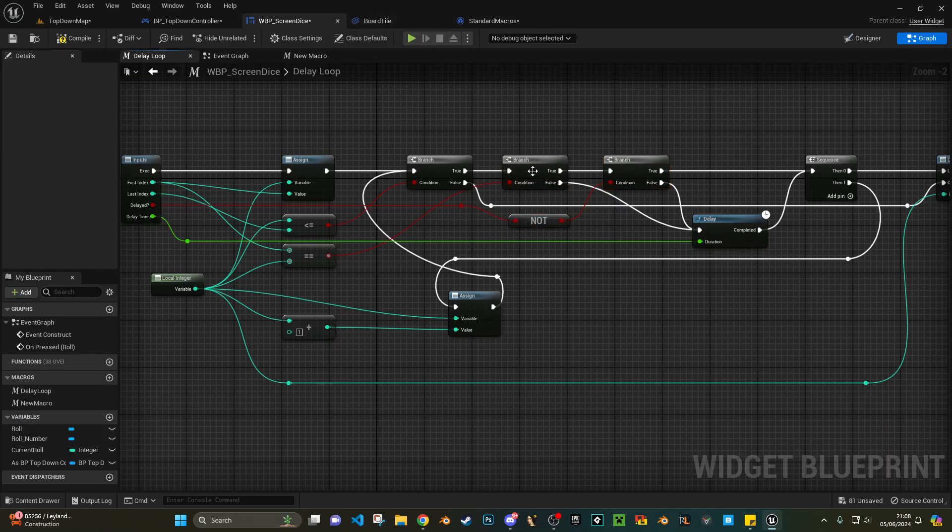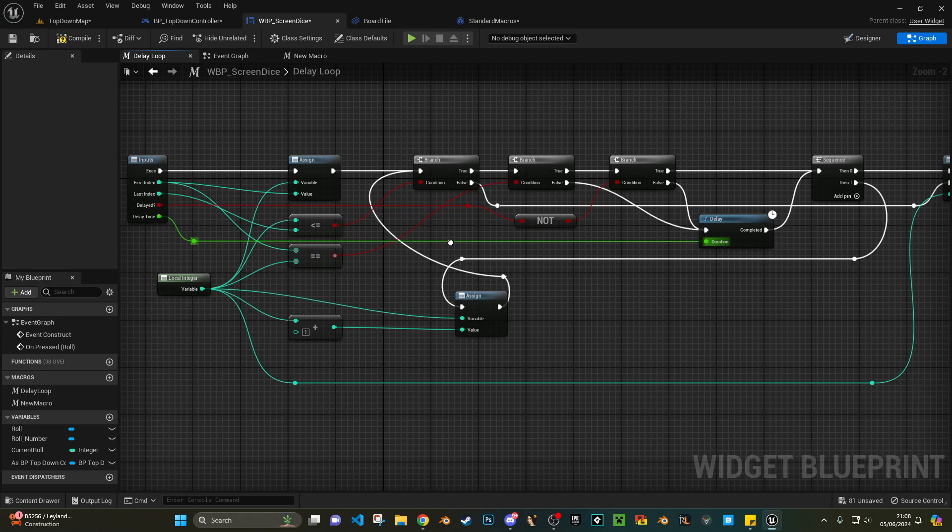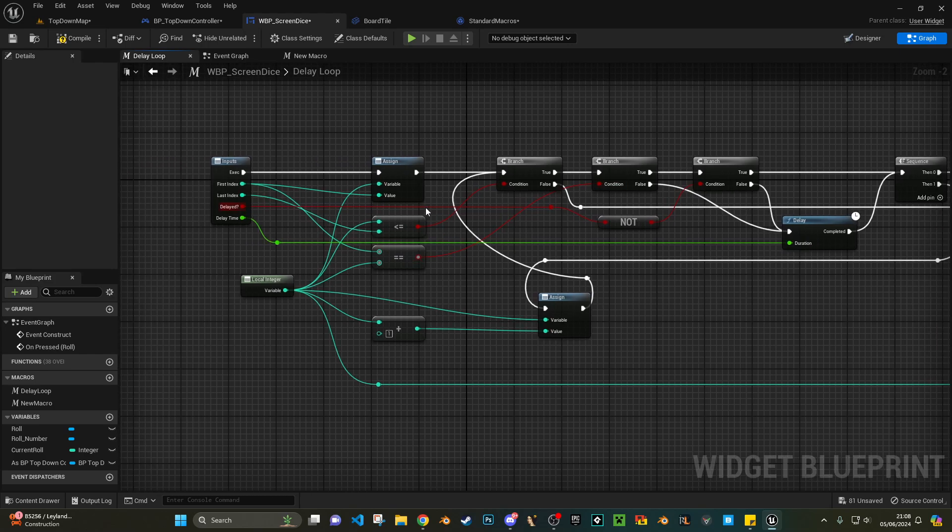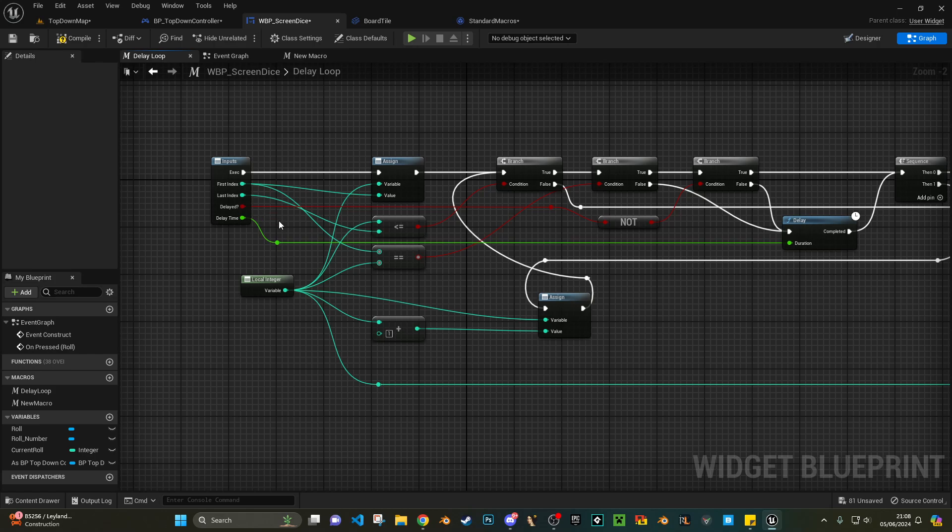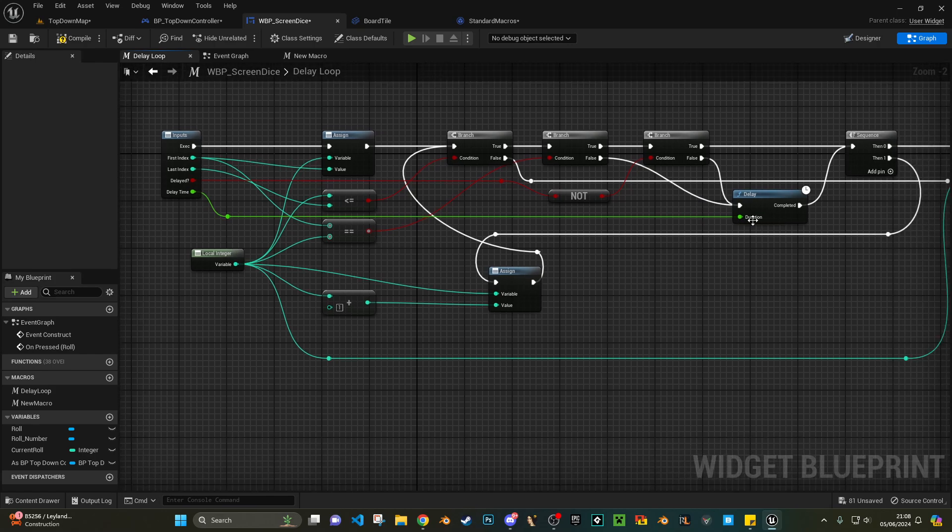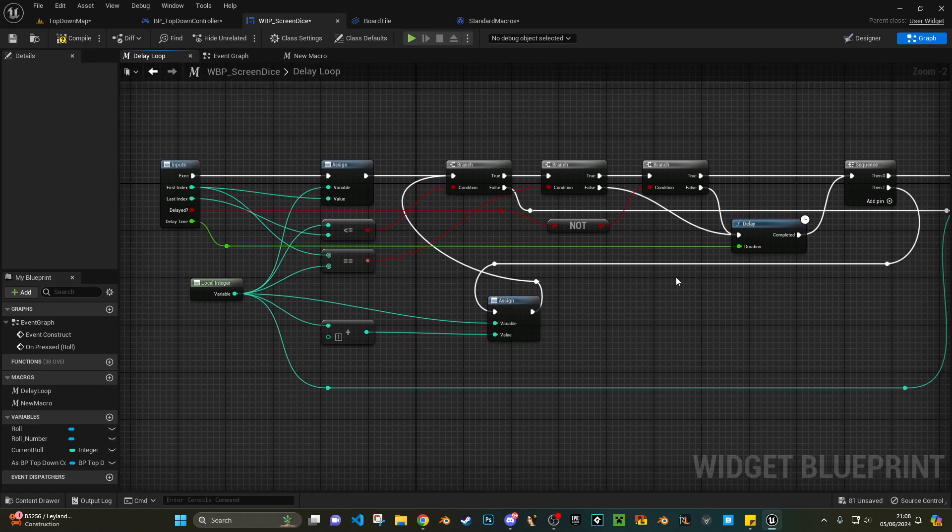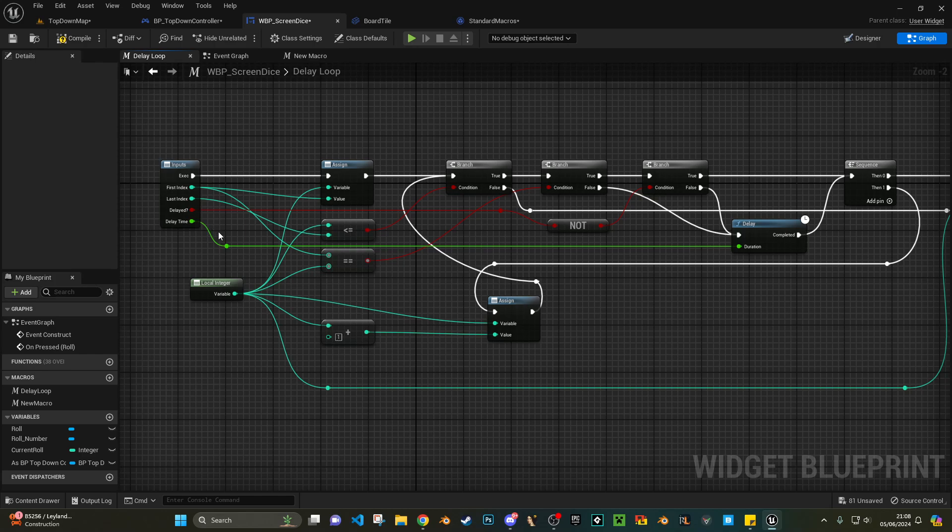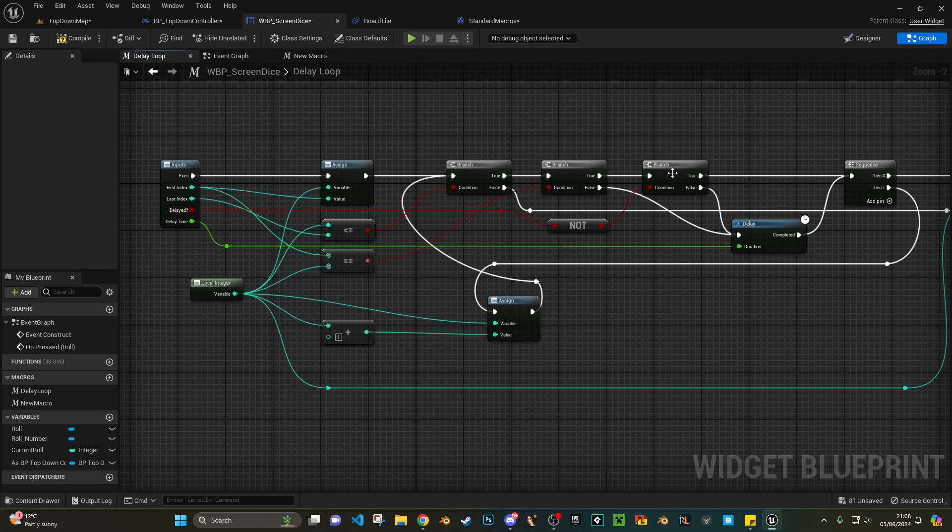So if you look at the standard macro, you've got this branch here. All I've done is I've moved these over. I did in a condition that if my first index is the same as the local one, so effectively if it's zero and zero, it's not add a delay.